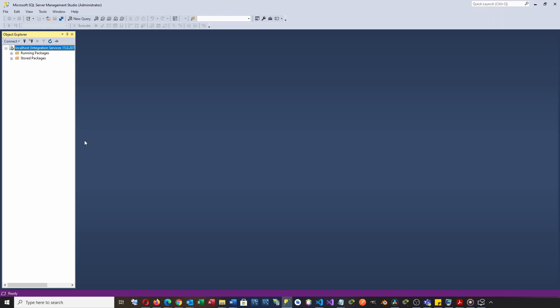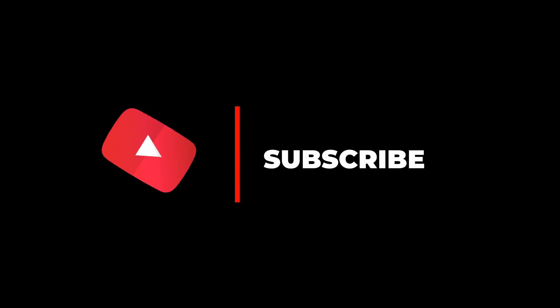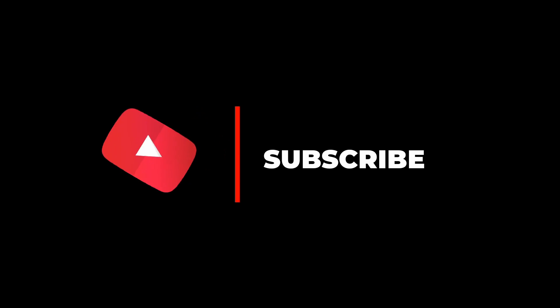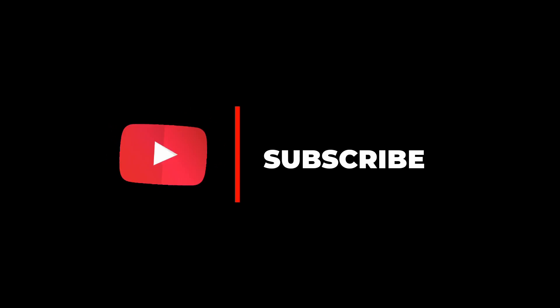I'm now able to connect to the SSIS service. Thank you for watching. Make sure to subscribe to this YouTube channel by clicking the subscribe button under this video.